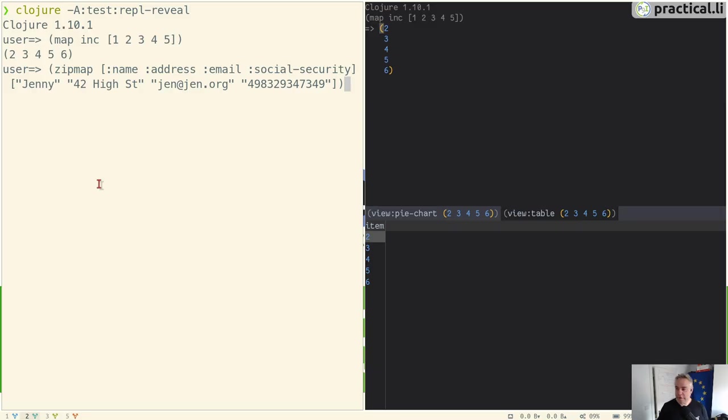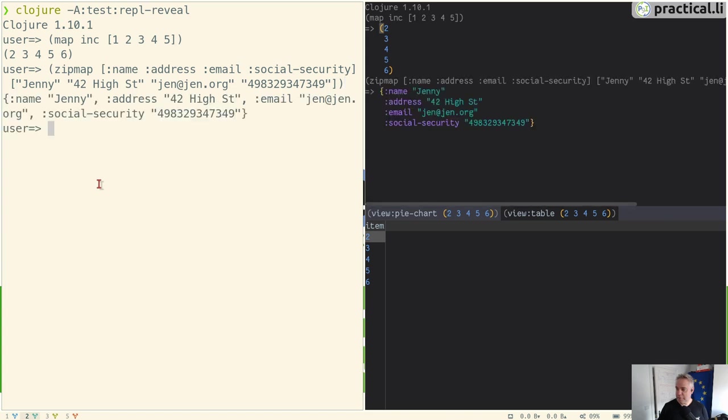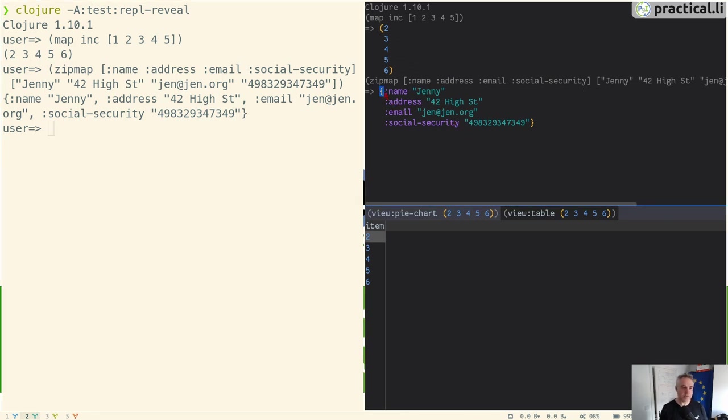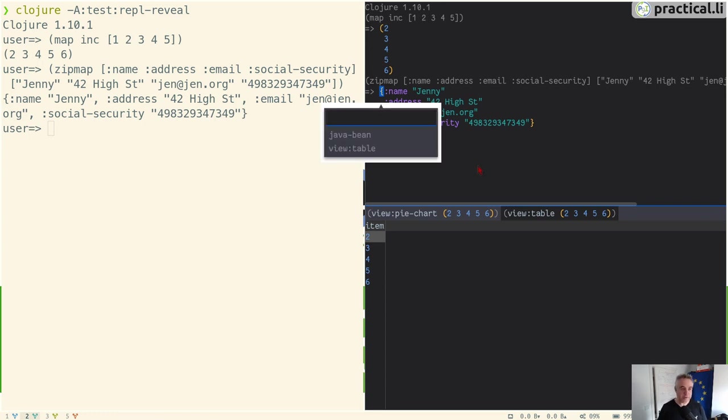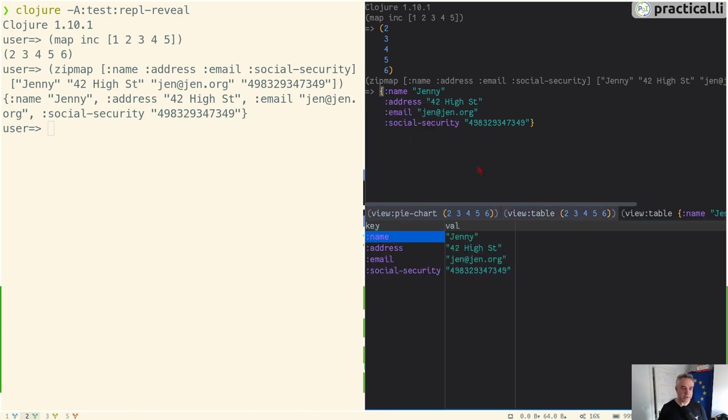Here is a zipmap function that's just going to generate a map by combining two vectors together. We can see that in the browser it's showing us the expression we've run and the results. If we click on the curly bracket for the map and press space, I can go in and view that as a table. We can see that it's much easier to navigate that information as well.